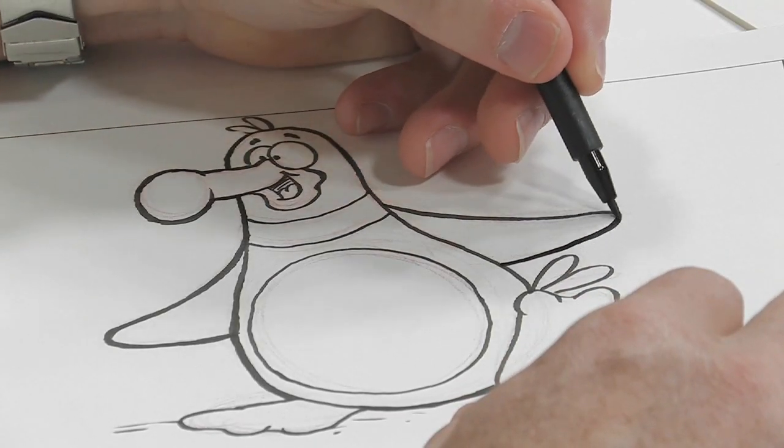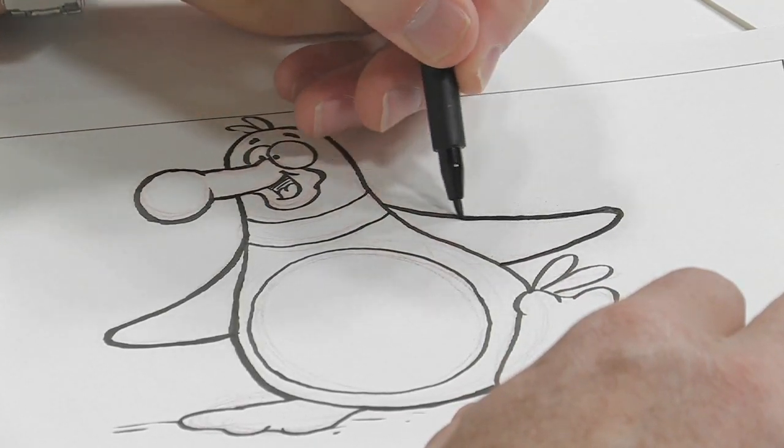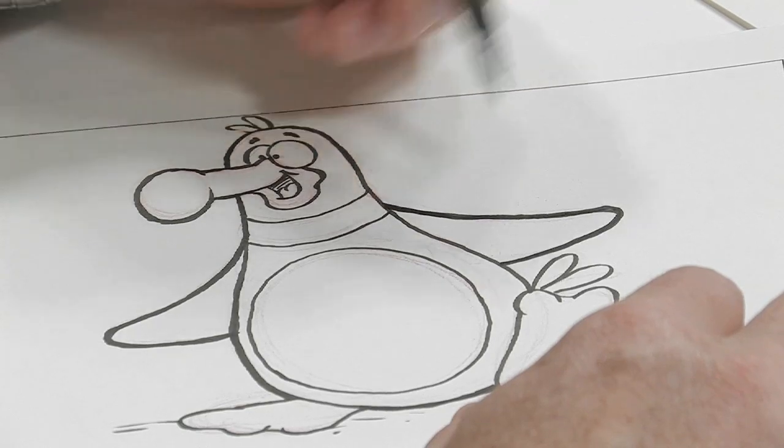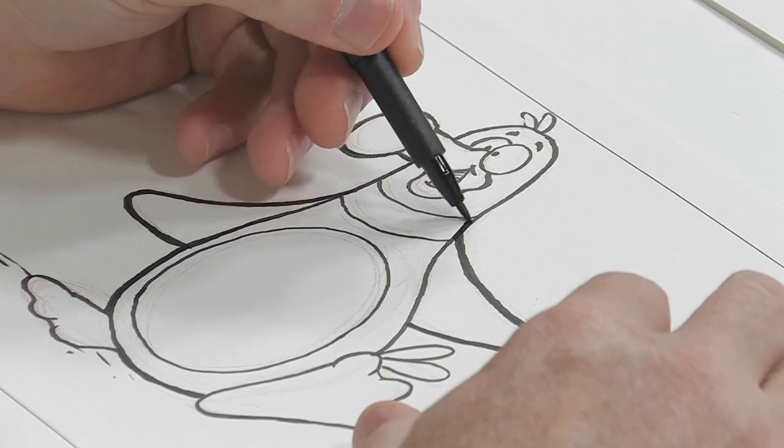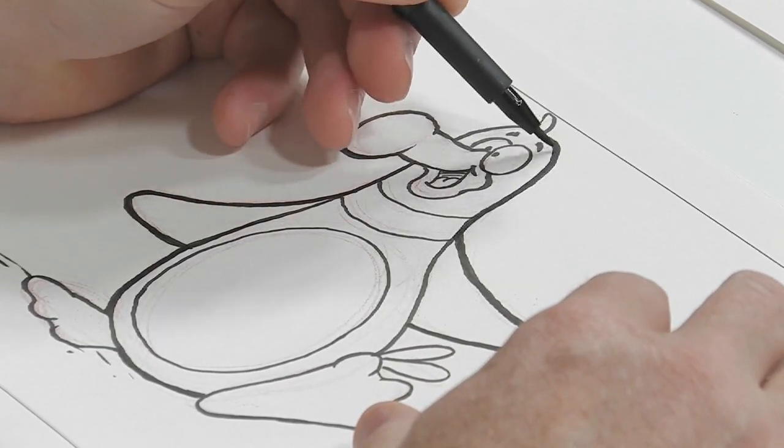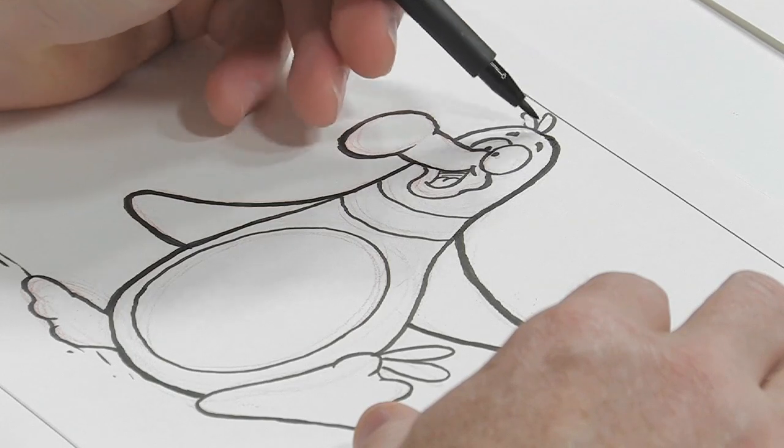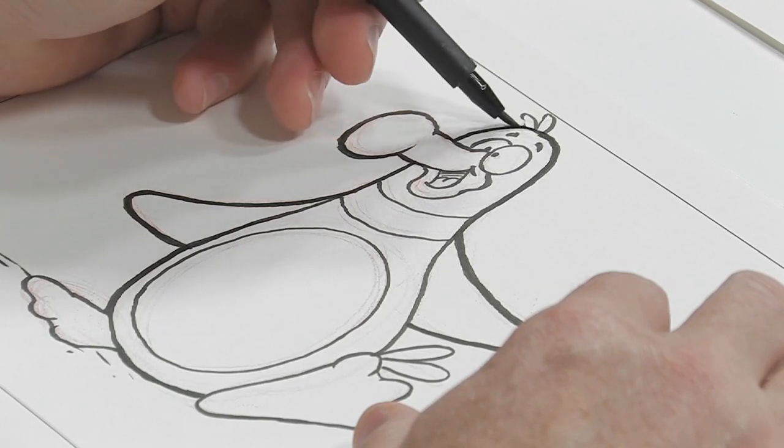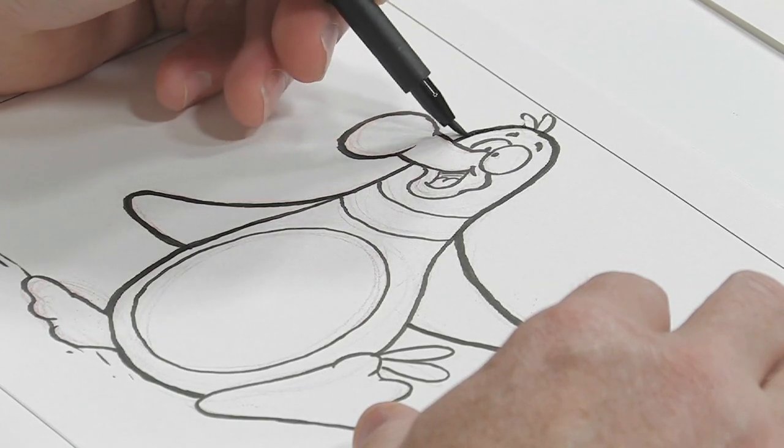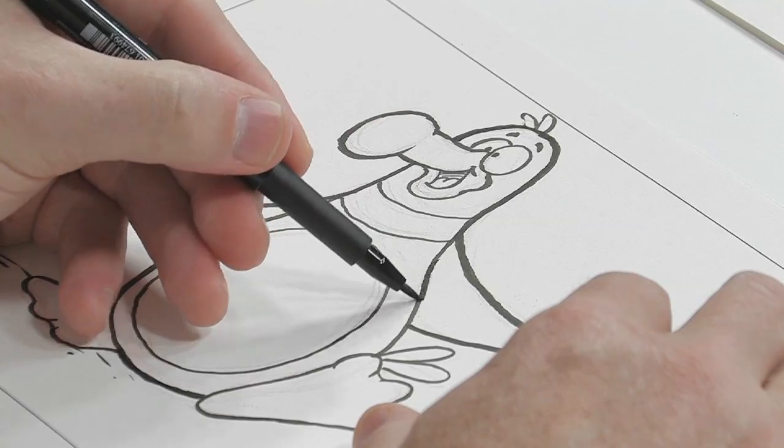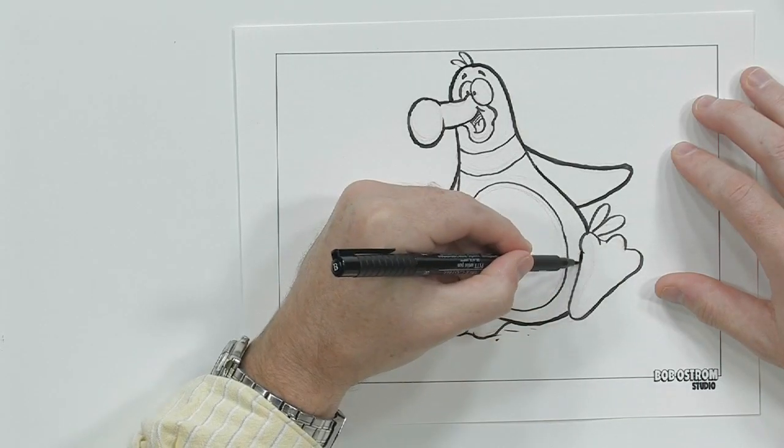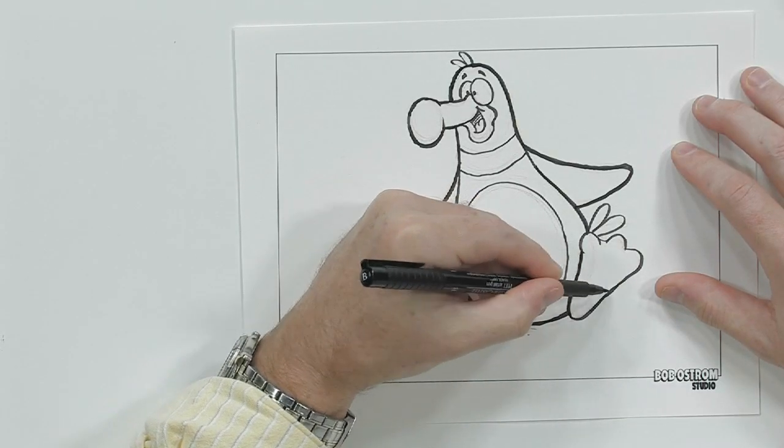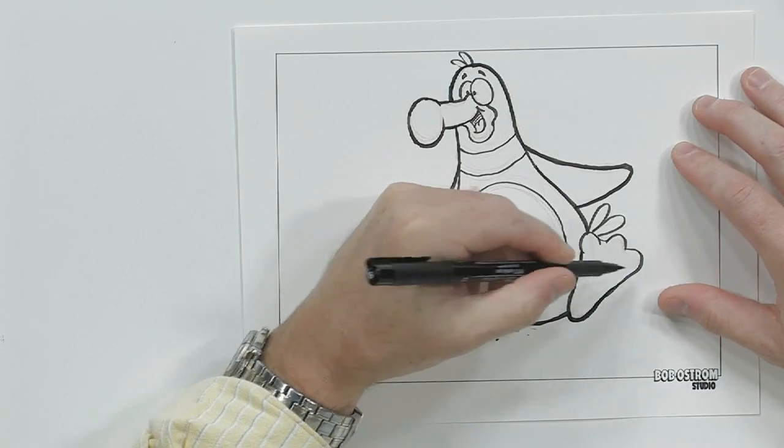I'm going to heavy up this wing just a little bit over here. Let's come up over on the top. A little here too. Just to throw in a little bit of extra line weight so we can see what's going on. Okay. Finish up that foot.